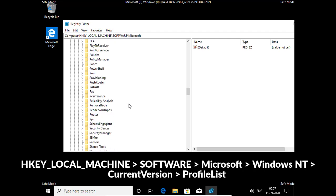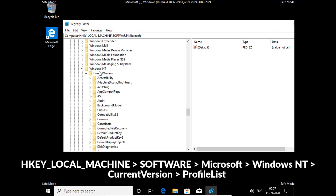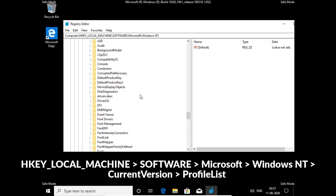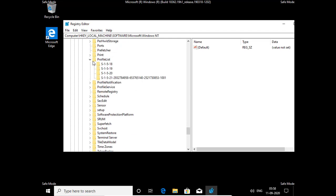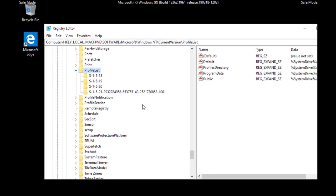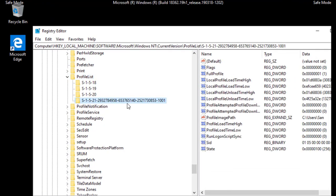Then Windows NT, then you can select profile list. Here you can see the long numbers.